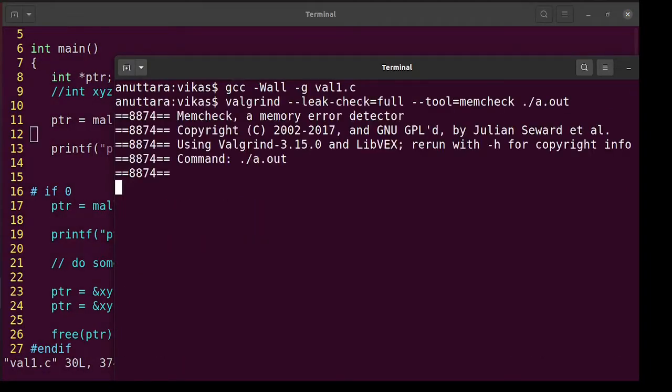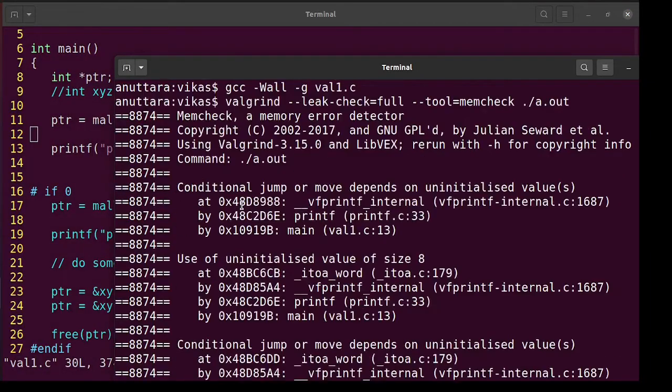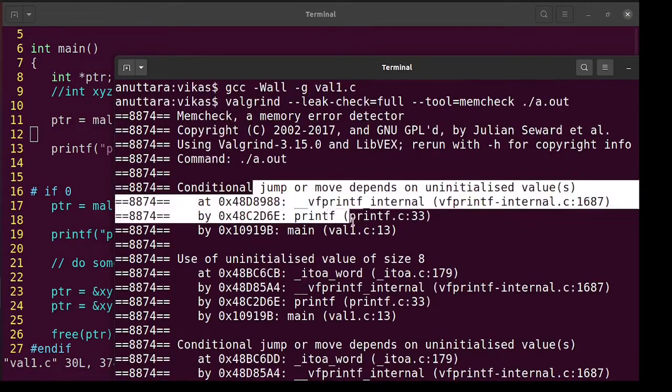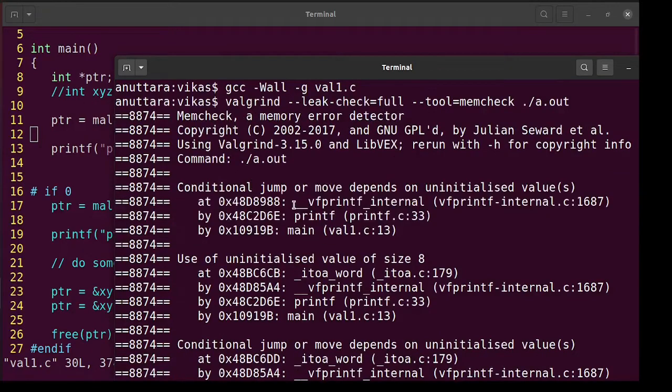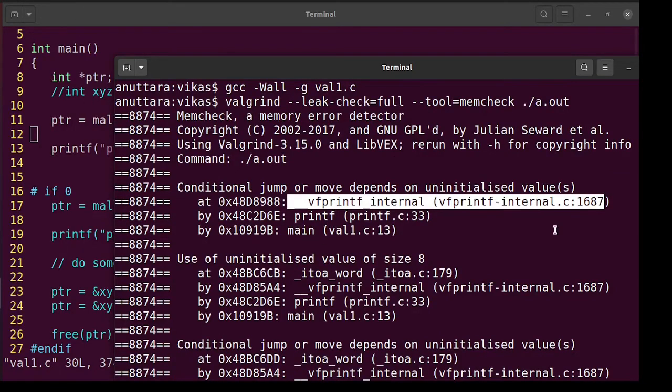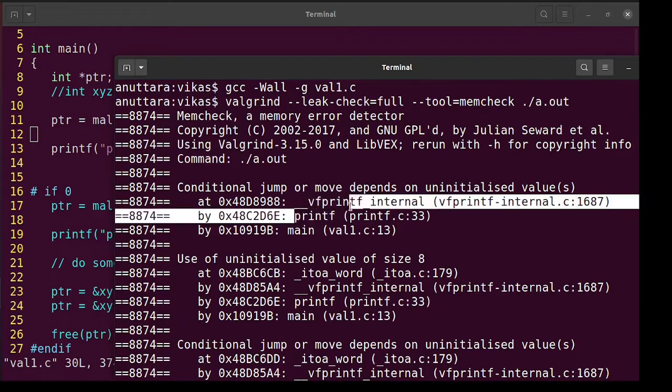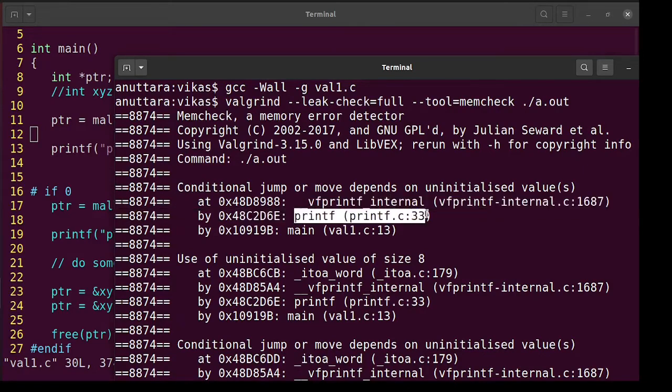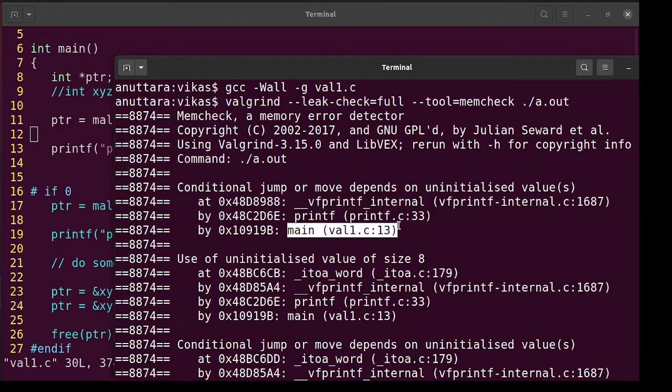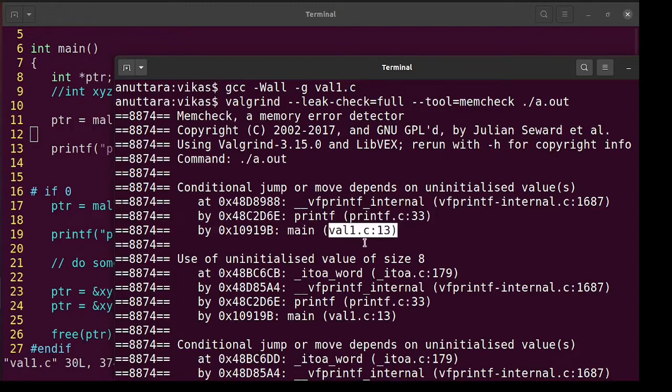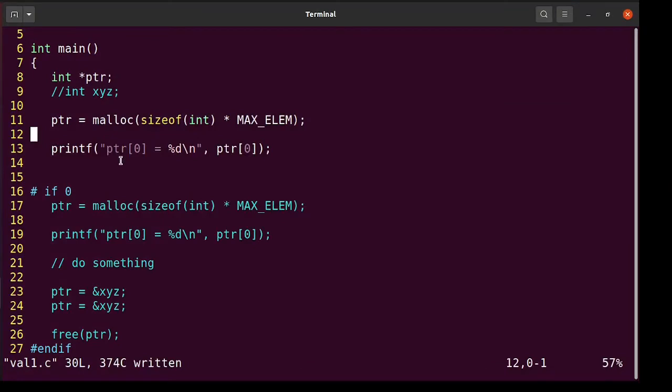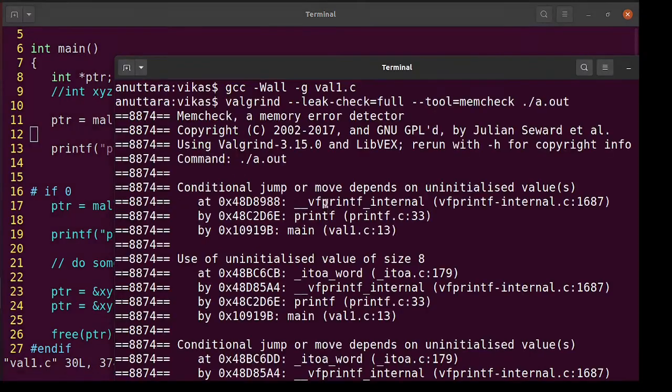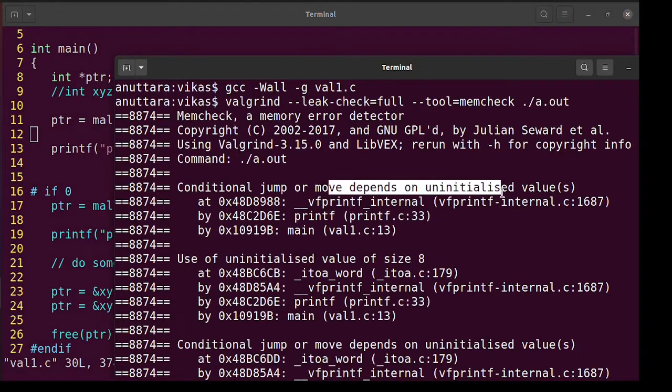So conditional jump or move depends on uninitialized variables and it happens in this function. This function is library internal we don't know, which was called from printf. We don't know that implementation also, which was called from this point line number 13. This is where we know. So line 13 we call printf which internally used some uninitialized values. So naturally we will suspect whatever we passed. Already we knew that ptr0 is not initialized. So we are getting that uninitialized values.